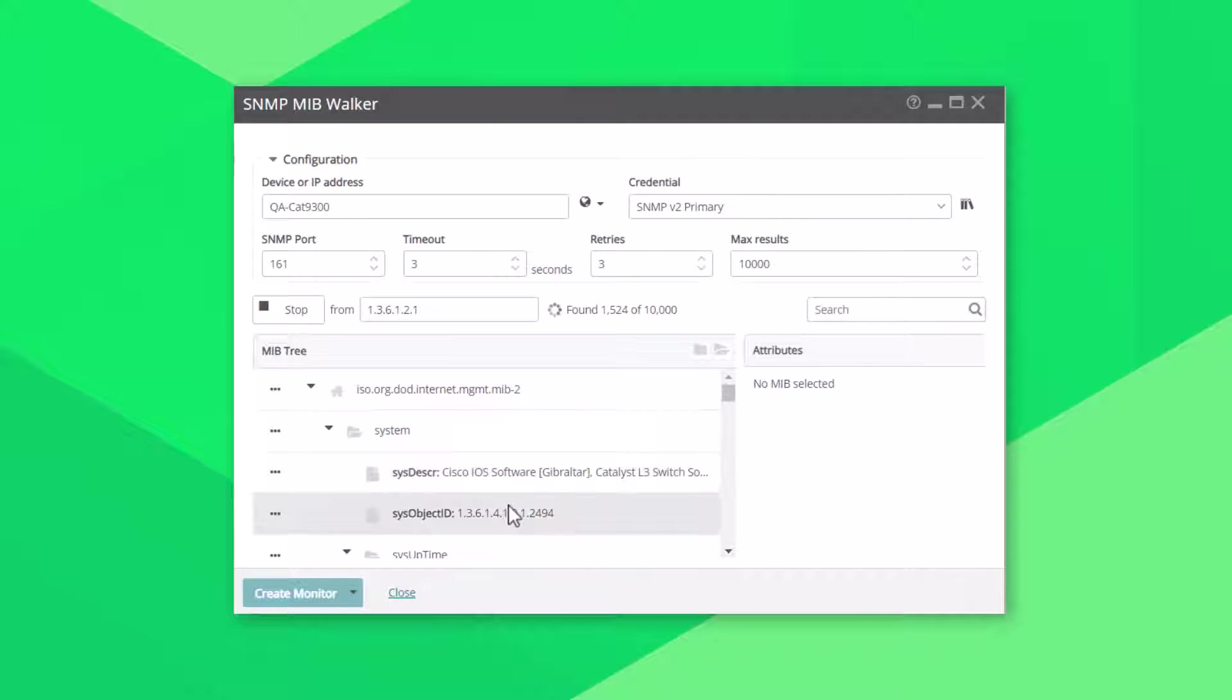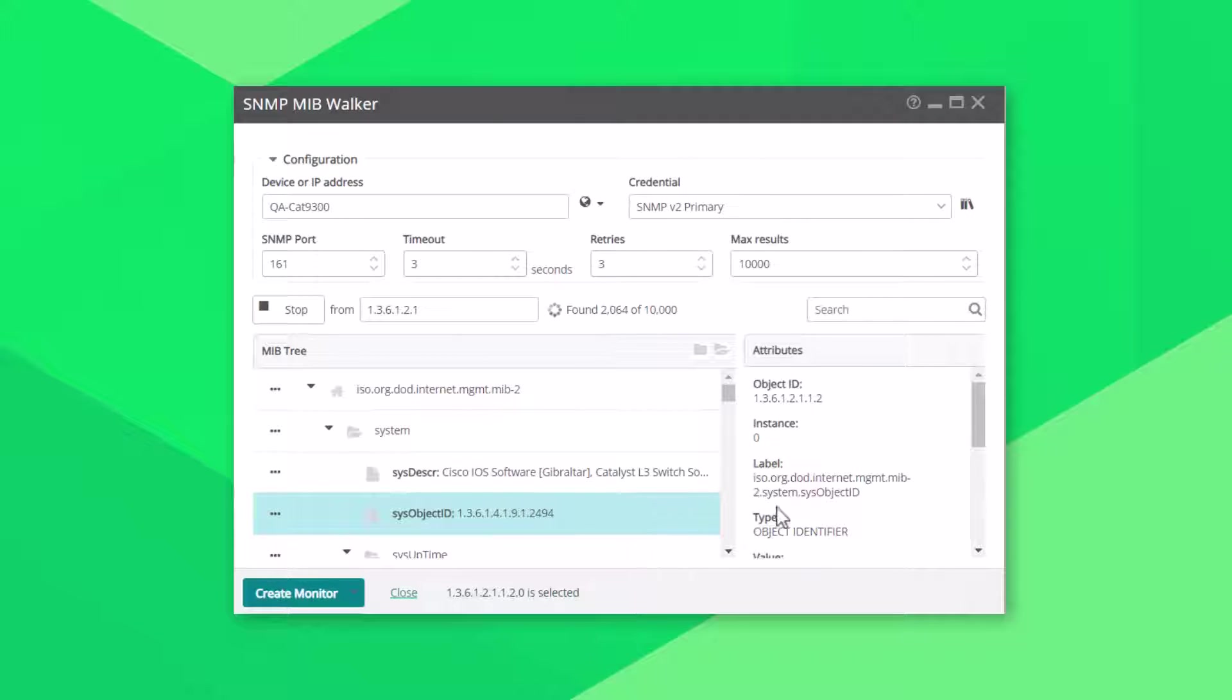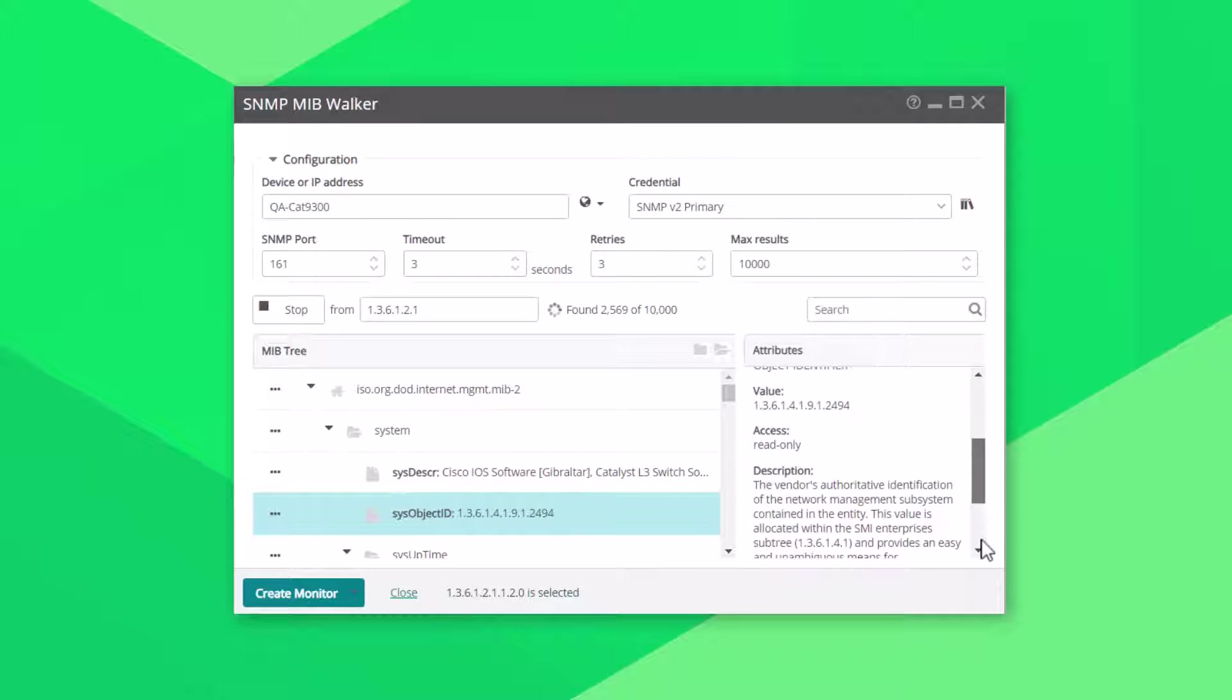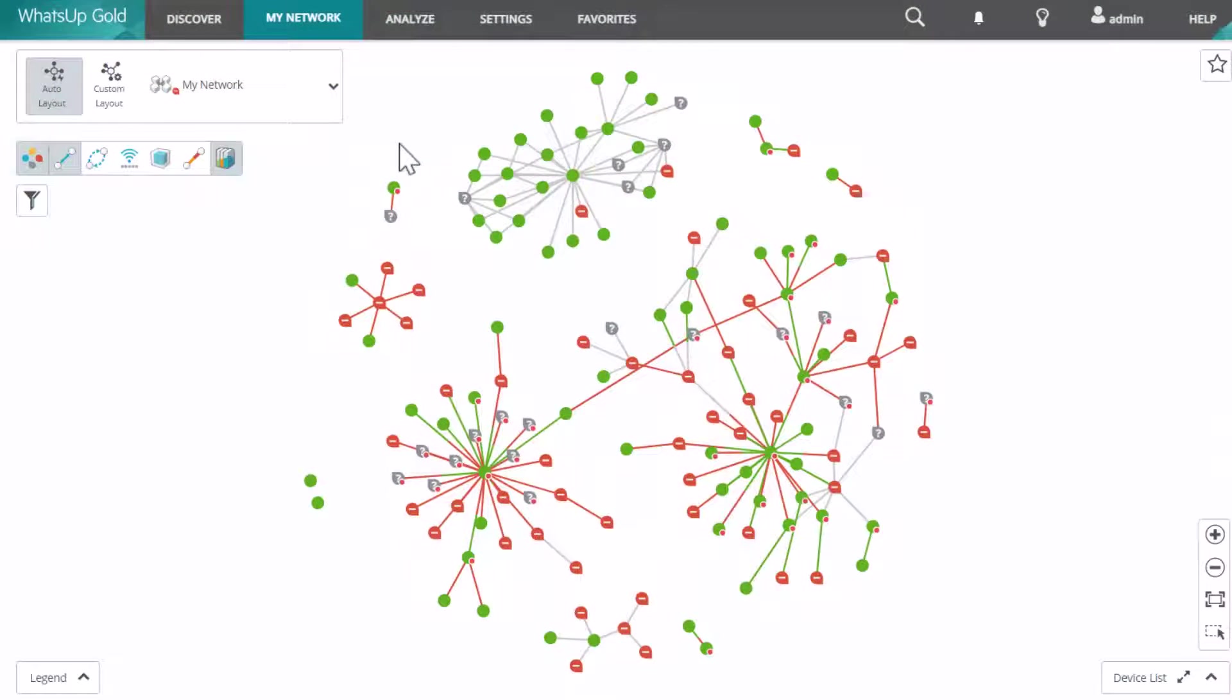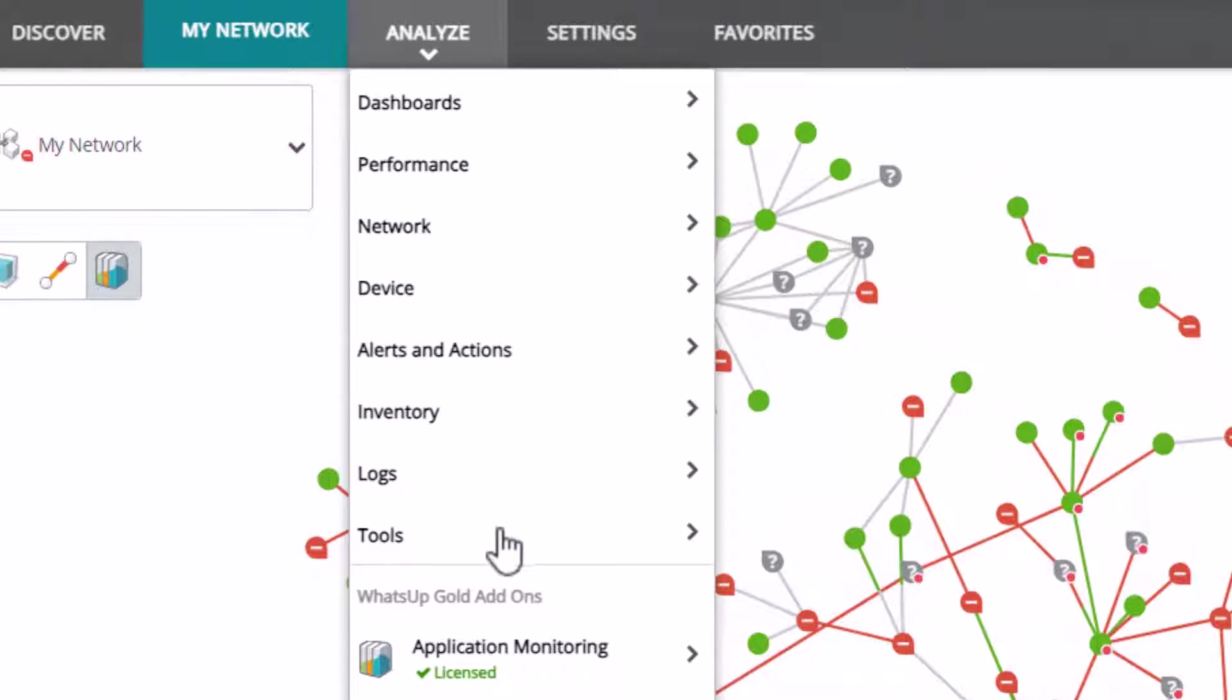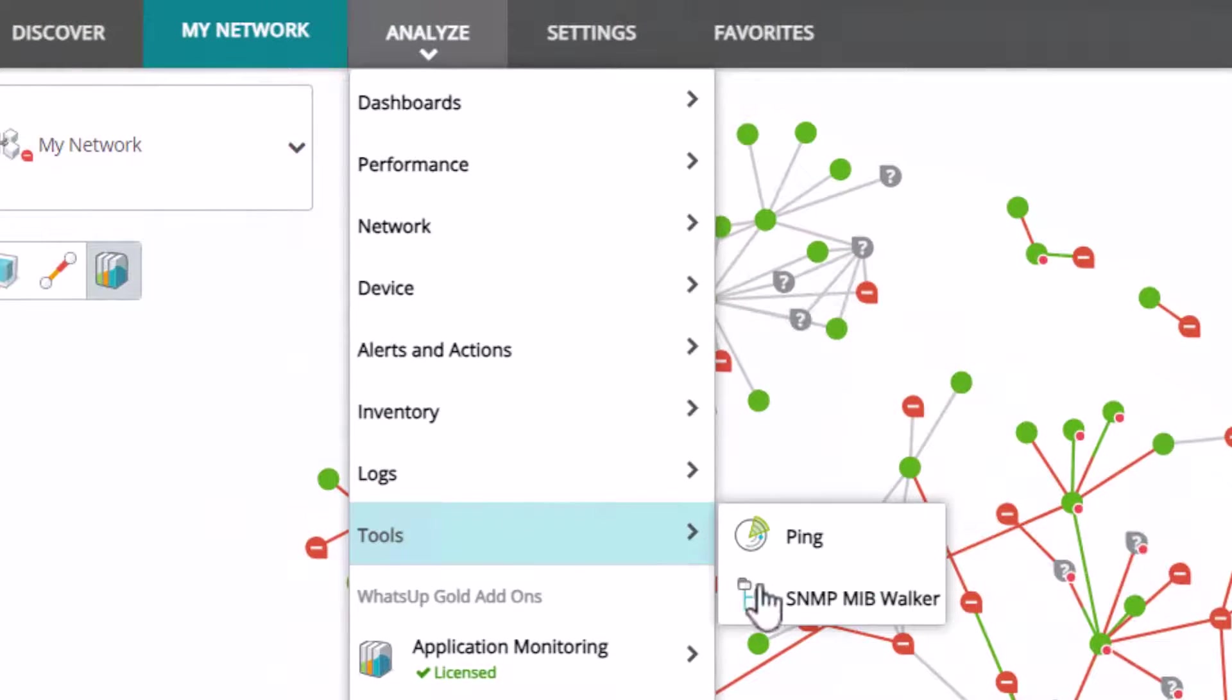As you browse or walk the MIB, you can see the objects that are available on a particular device, and then decide which ones you want to monitor in What's Up Gold. You can launch the SNMP MIB walker from the Analyze menu under Tools.